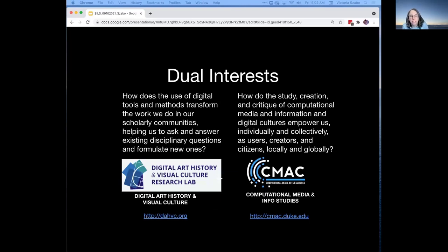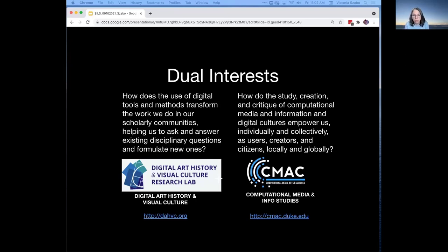So I wanted to start out by just telling you a little bit about the kind of work I do. I am in Art History and Visual Studies, and I focus on computational media and digital humanities. On the one hand, it's thinking about how we use new technologies to transform the work that we do within the disciplines, but then it's also studying the technology itself and how it operates and how it affects us.